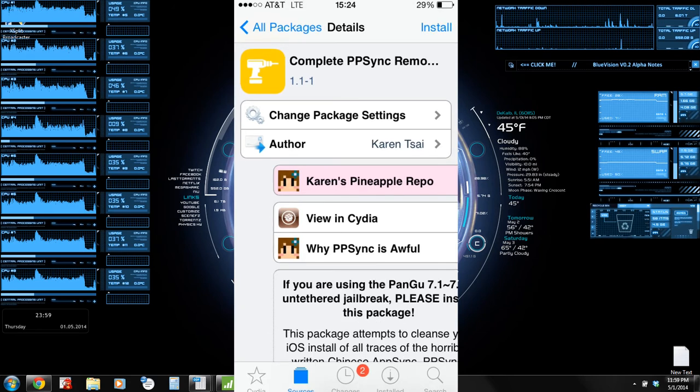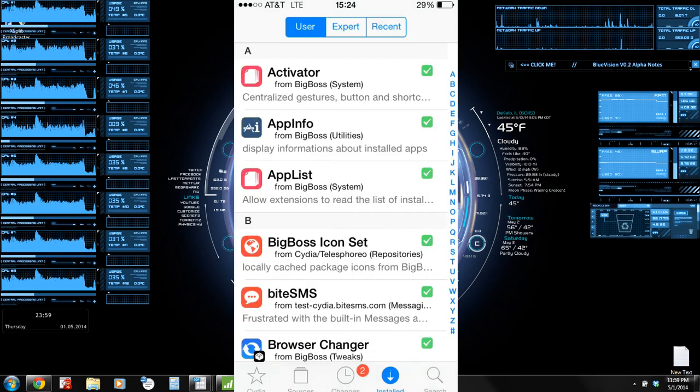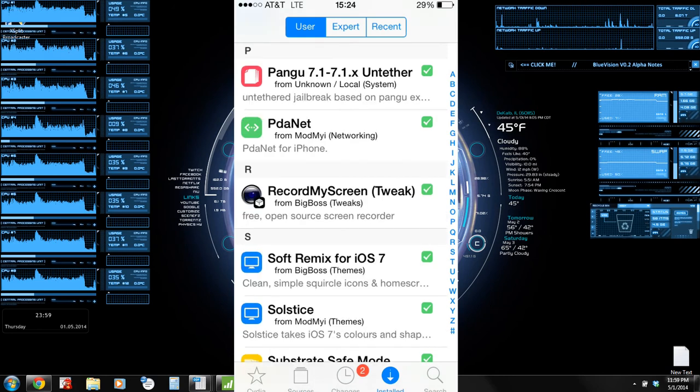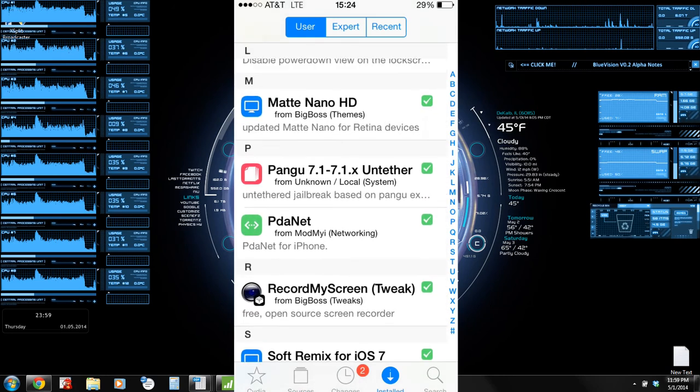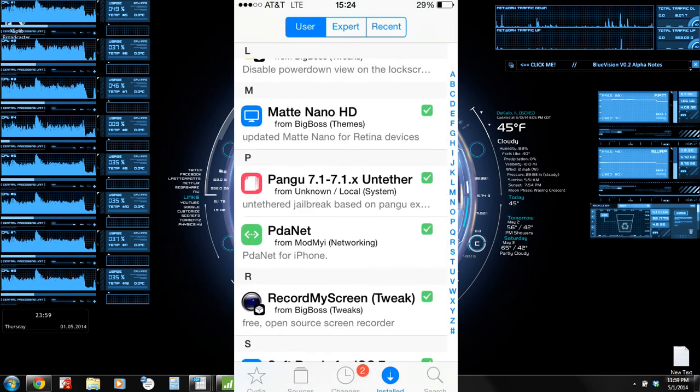Alright, so now that you've got that installed, the next thing you're going to want to do is go ahead and get back out of that All Packages, or rather get back into Cydia, and you're going to want to go into Install, head down to the P's.